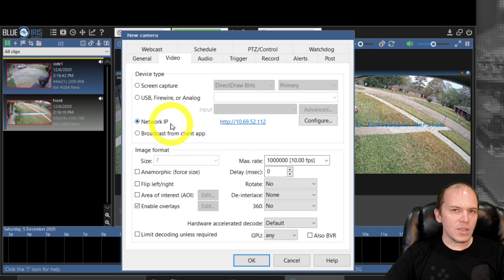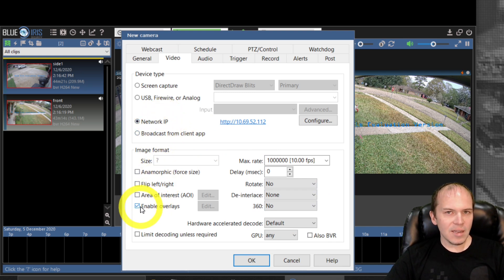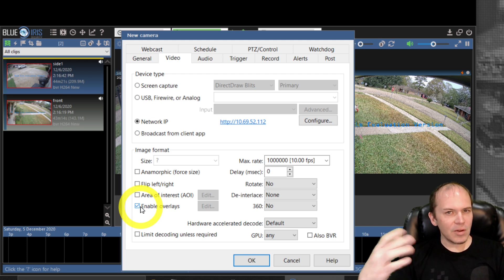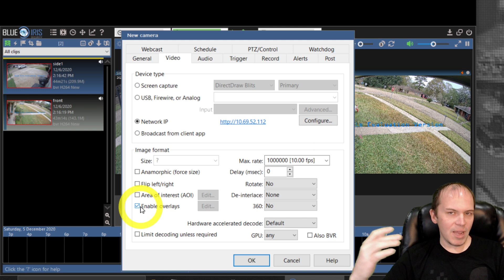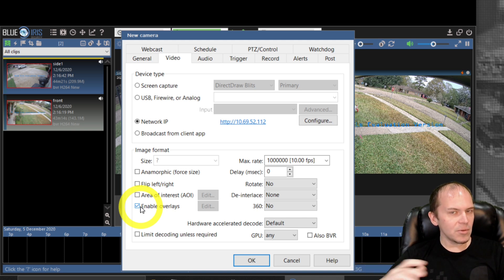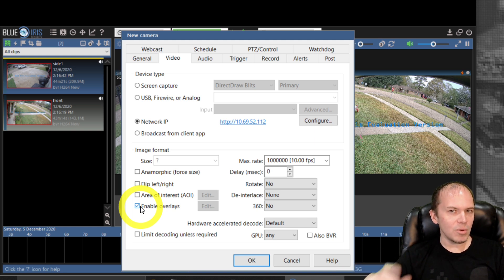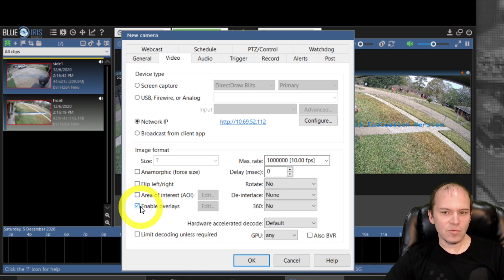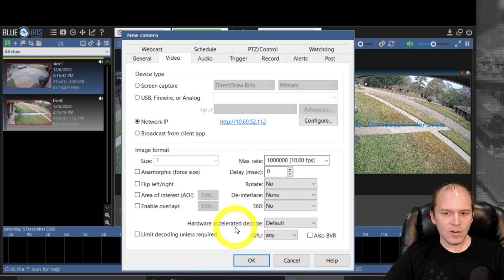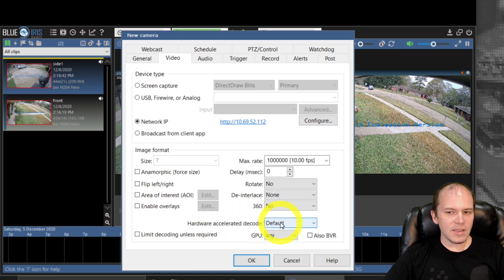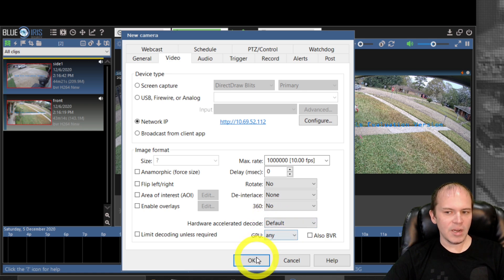Now one thing I do like to change is I do not enable overlays. I like to let the camera put the overlays, and what the overlays is, that's gonna be your date, the time, the camera name, etc. You might as well let the camera send that over and not deal with Blue Iris having to put that on the actual video. Uncheck that. Leave all these as default. The only thing I do make sure is that the default hardware accelerated and GPU is turned on and just hit OK.